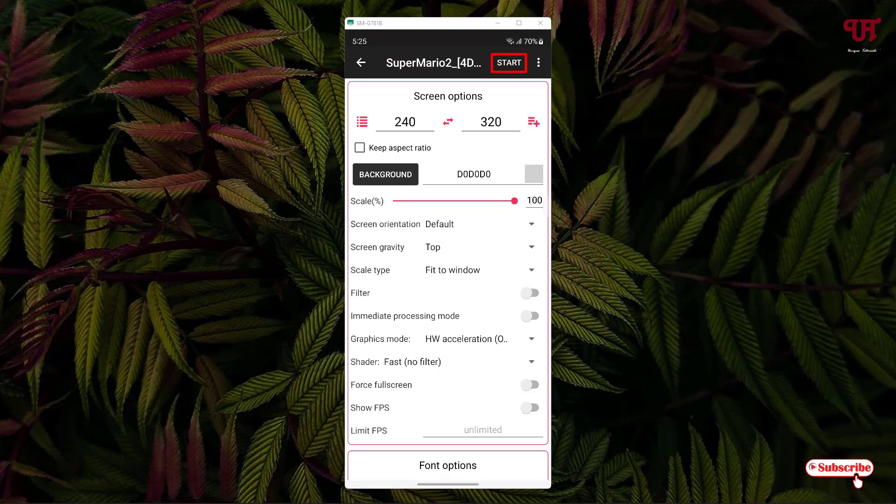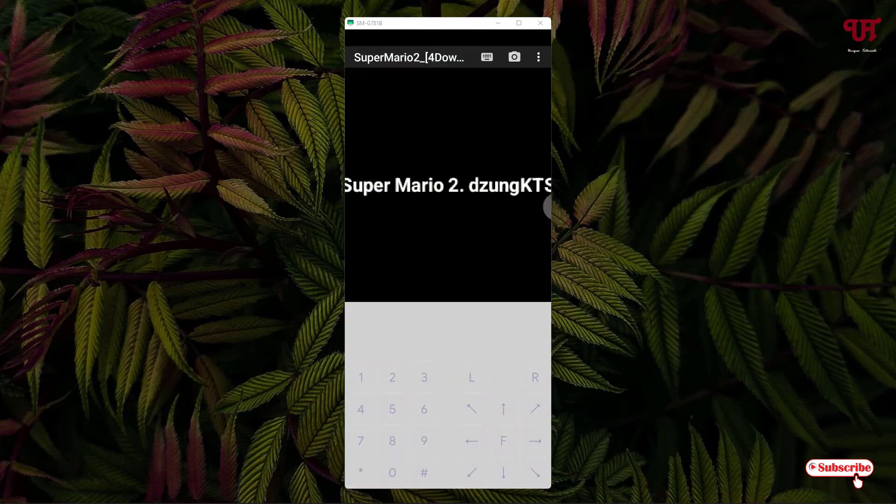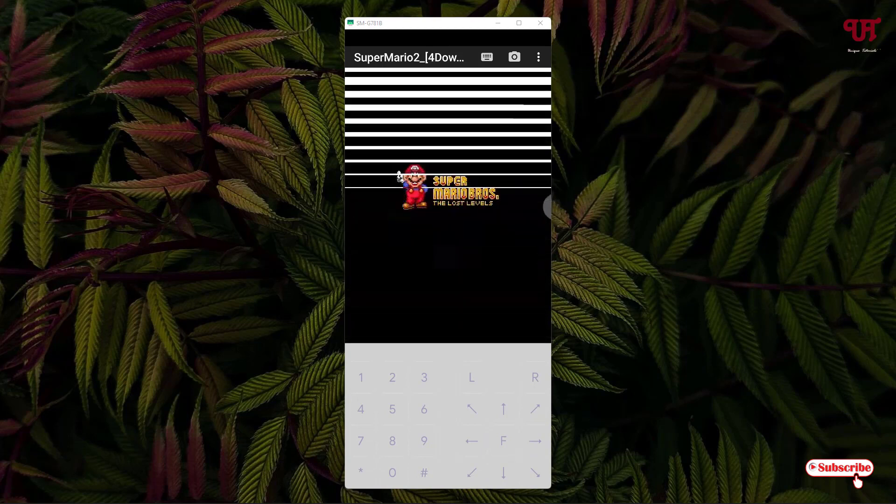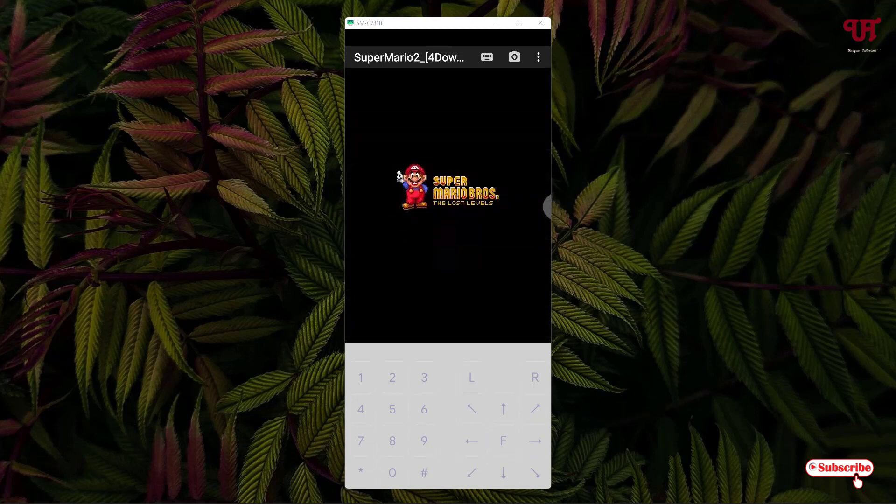On the above you can see the Start icon. Just tap on it. Now the game is loading, so wait for a few seconds.